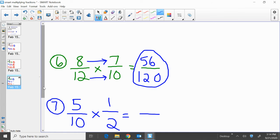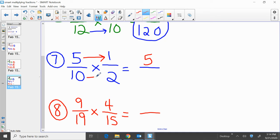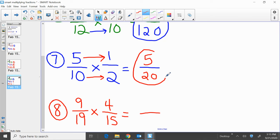Two more to go through. Problem 7: 5 tenths times 1 half. Multiply across the top first: 5 times 1, that's 5. And multiply across the bottom: 10 times 2, that is 20. So 5 tenths times 1 half gives us the answer of 5 twentieths.